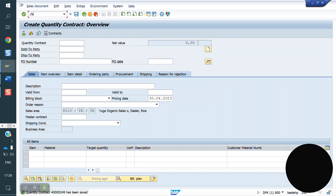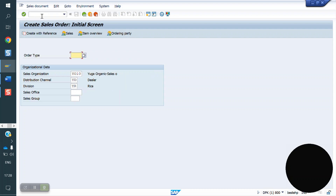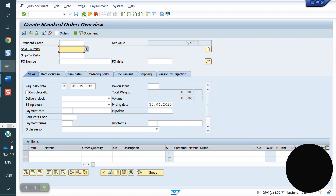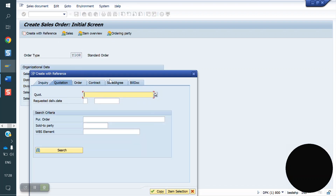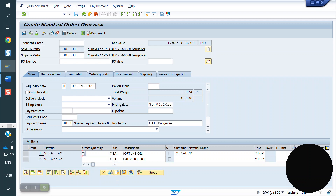I am copying the contract number. VA43 is used to display the contract. Now I am going to create a sales order for this contract using VA01. This is my order type. Click on 'Create with Reference' — if you don't click it, you have to fill in everything manually. If you click it, the system will copy the data from the contract. I am pasting the contract number and clicking Copy. See — the system has copied it. Now I am doing 6 quantity for this item, and 8 quantity for this material.